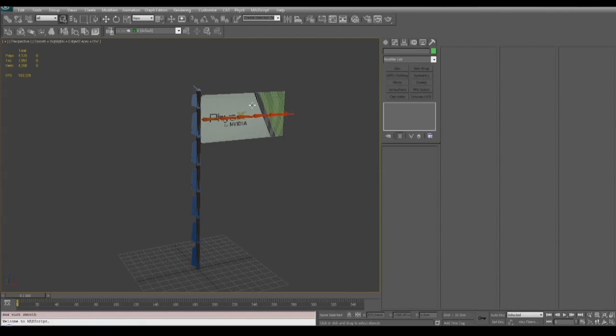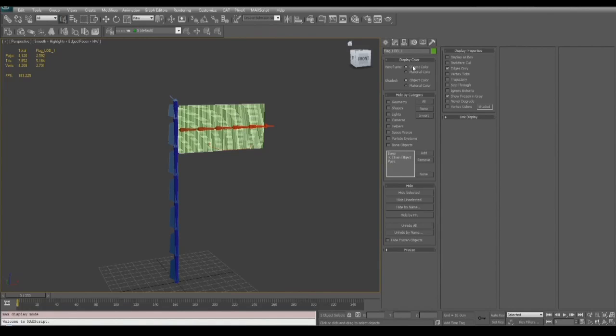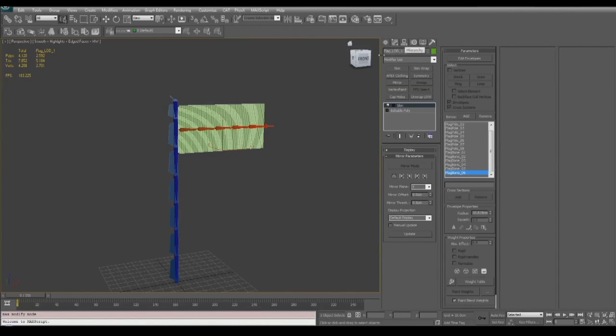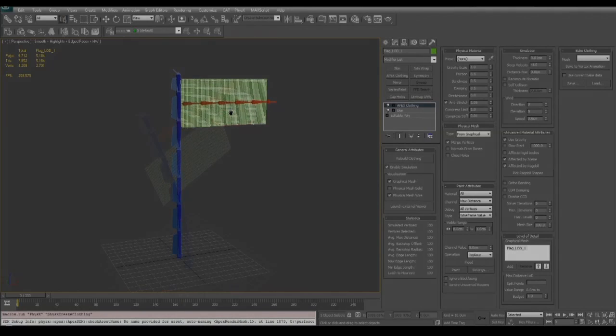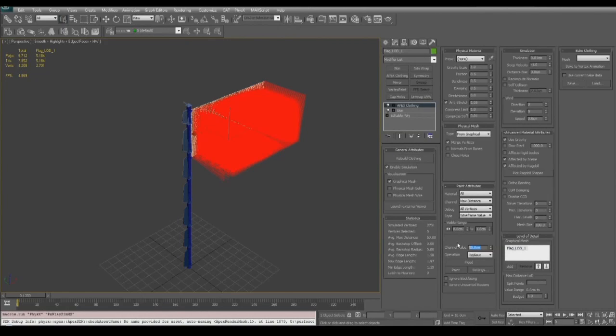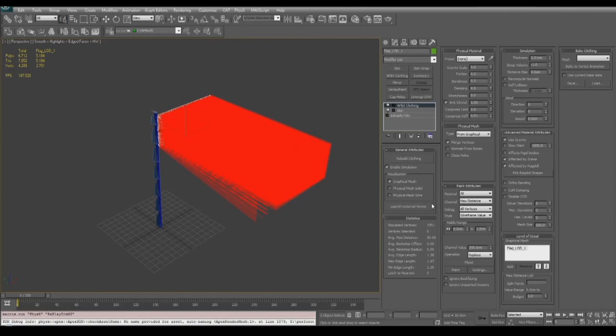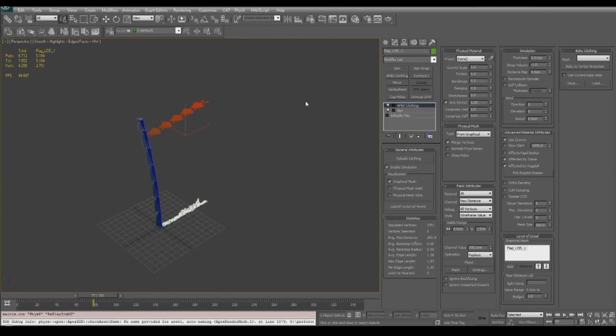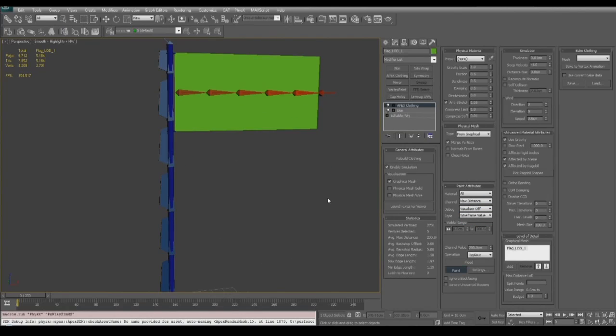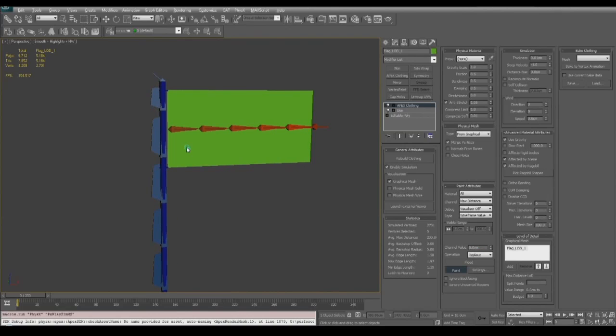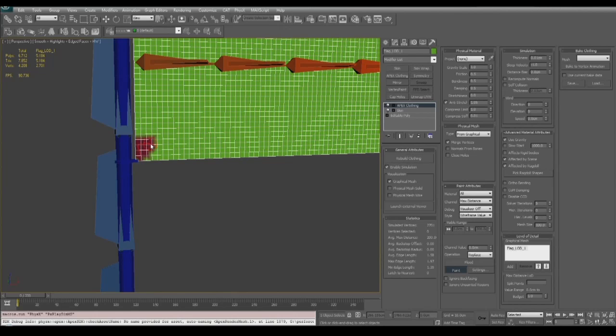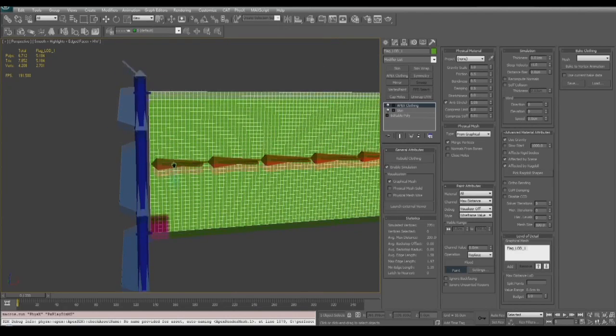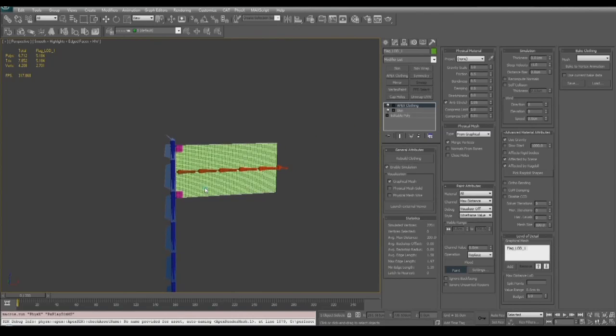Now in this section we're going to set up our initial cloth on the high resolution mesh also used for LOD01. Go ahead and hide your low and medium resolution mesh and then go to your physics toolbar and add a clothing modifier. Set your channel to max distance and the channel value to 200 and flood the mesh with a value of 200. Now when you play the simulation you'll see that the flag has enough movement, so now we need to tone back the corners a little bit so that they stay attached to the flagpole. We're going to use a value of zero max distance to paint the lower left corner of the flag and then the upper left corner, and this is going to pin these areas to the flagpole.